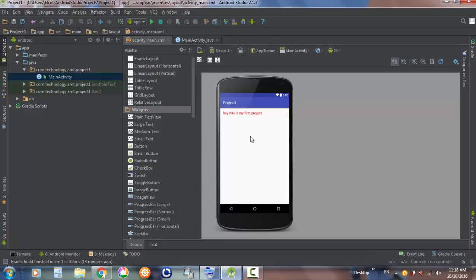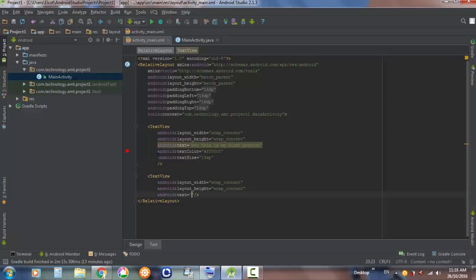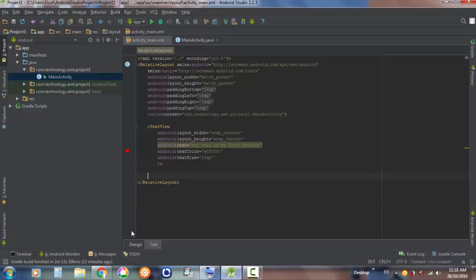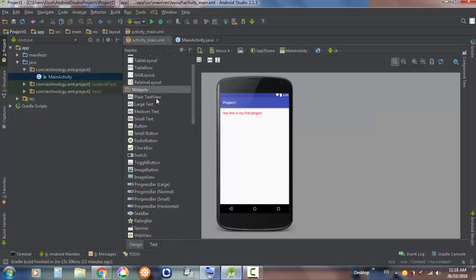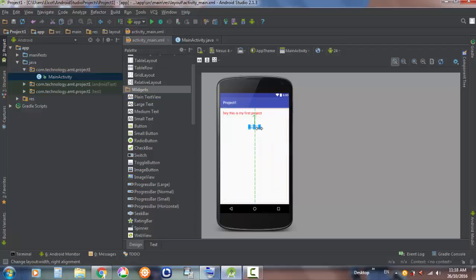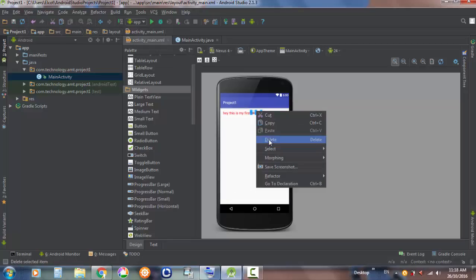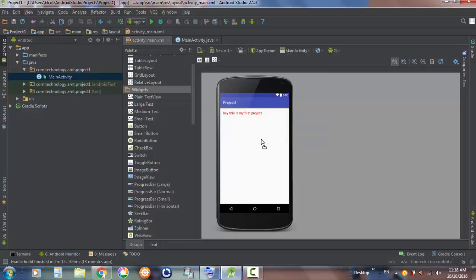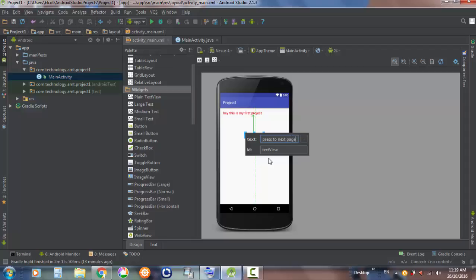Actually, you don't only have to write XML — you can also use the design view. Simply drag a plain TextView to wherever you want on the screen and place it there. You can also drag a Large Text element directly and type the text like 'Press to next page' right in the properties. In the text view you'll see it now shows 'Press to next page'.